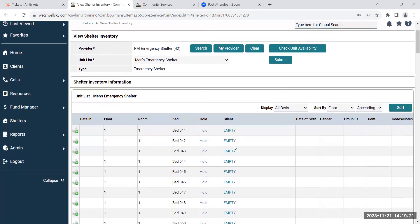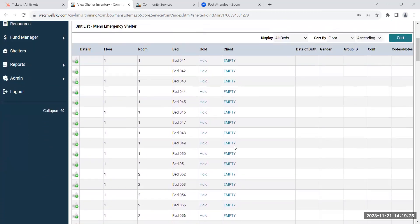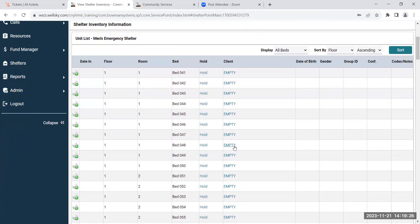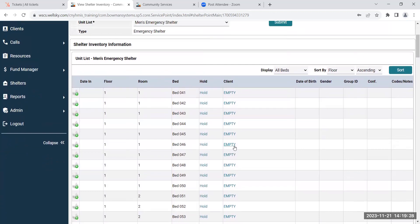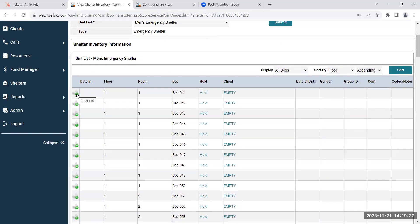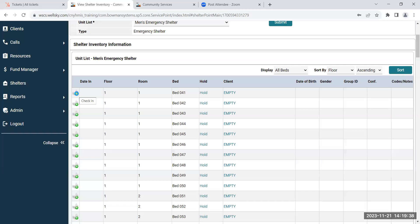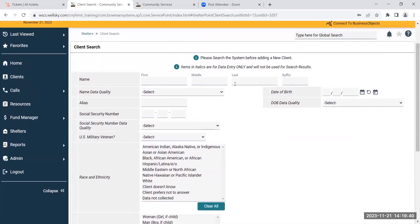Then the unit list will pop up and it'll have all of the beds that that project has. To check a client in, you can either click on the green plus sign or you can click empty. I'm going to click on the green plus sign, and then the next thing you have to do is search for your clients.